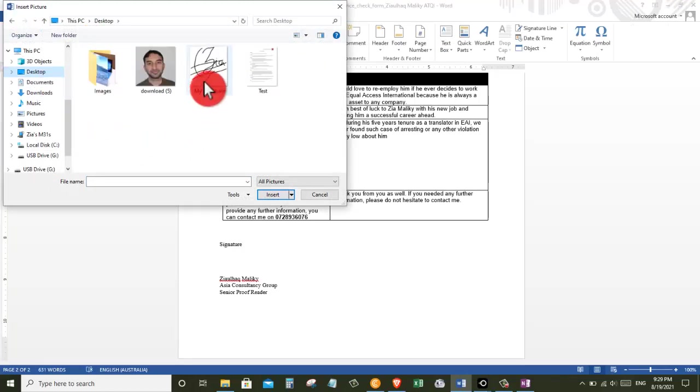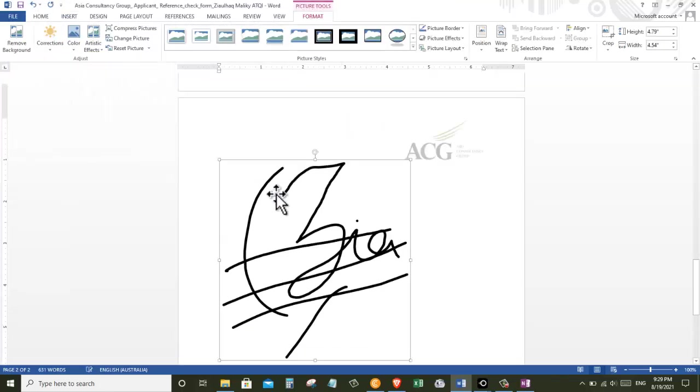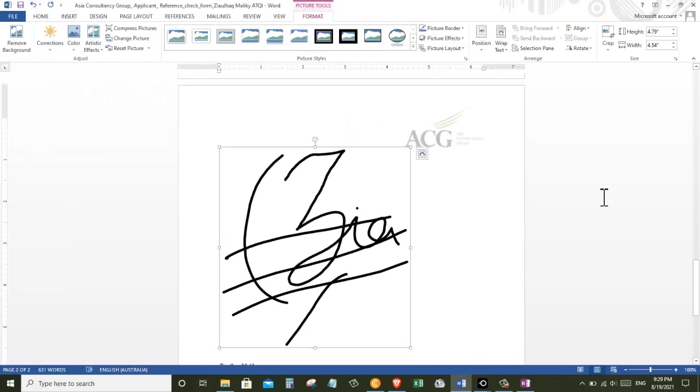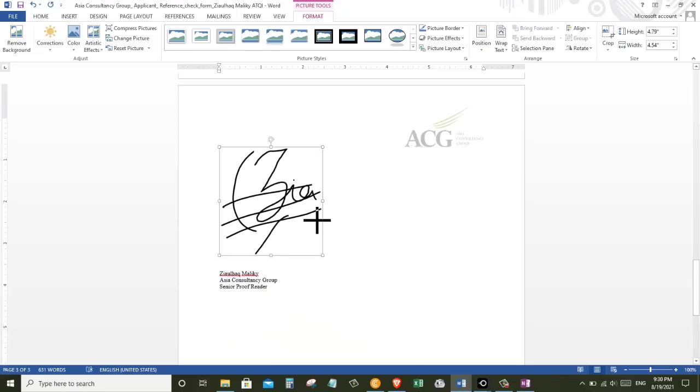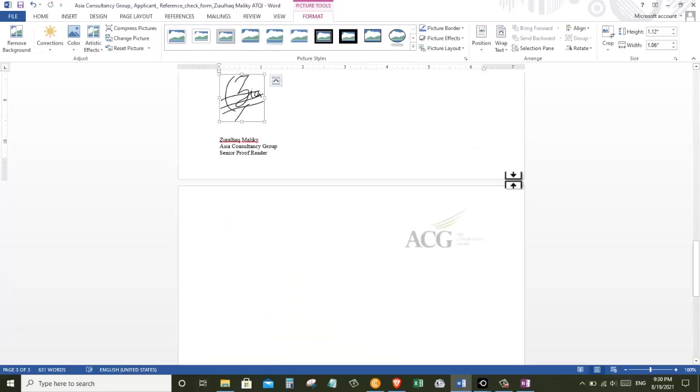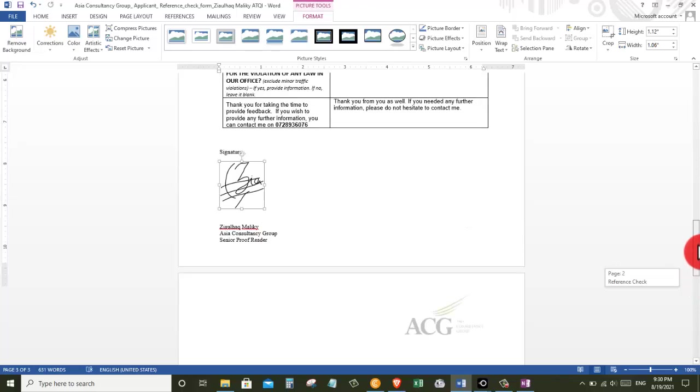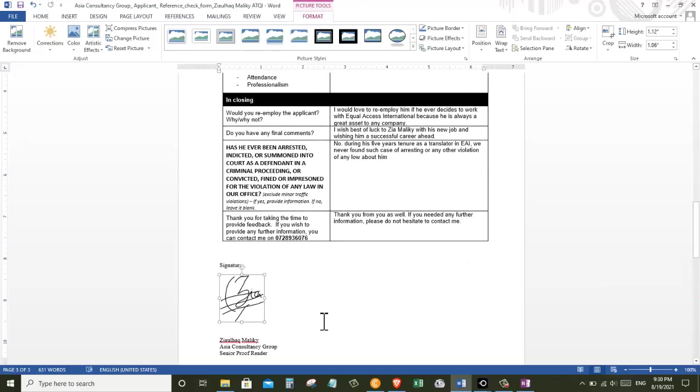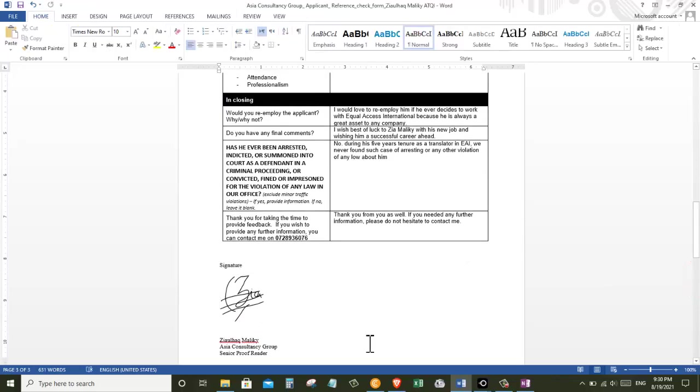And here I will choose my signature and then I will click on insert. And now let's decrease the size of the signature. Now here is our signature, let's get rid of the extra spaces and that looks pretty good to me now.